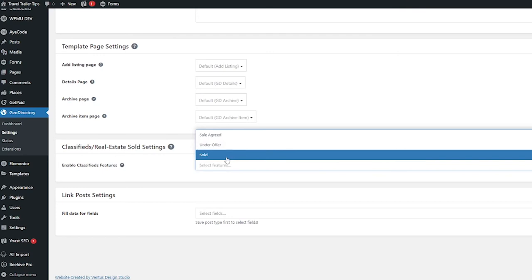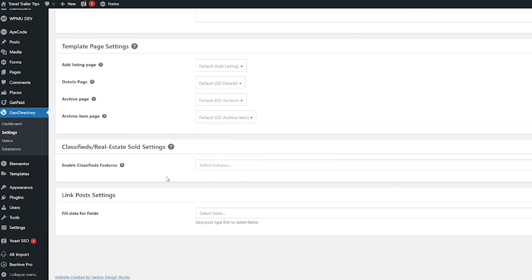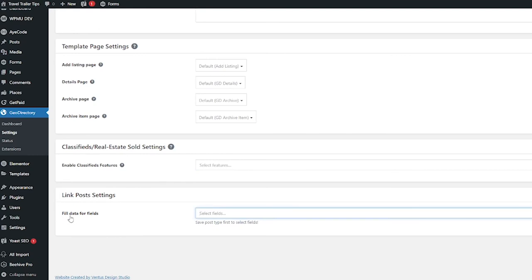You would be able to choose those features right here. I'm not doing that so I'm not going to select that. And the last one here is link post settings where you can set your fill data for fields.